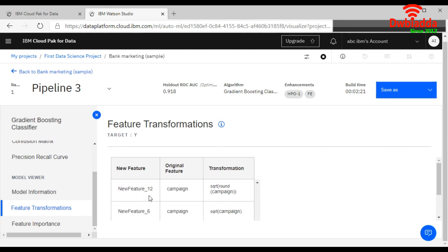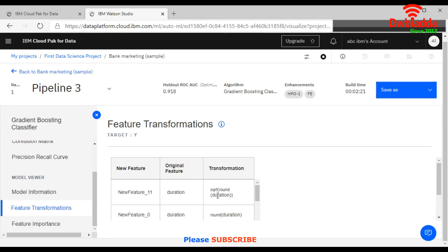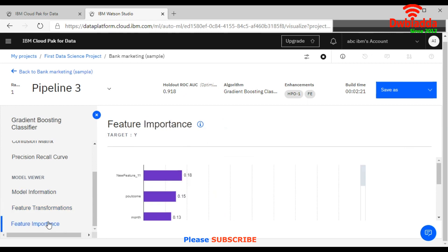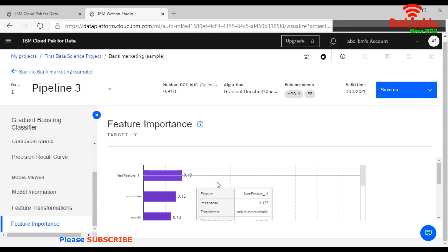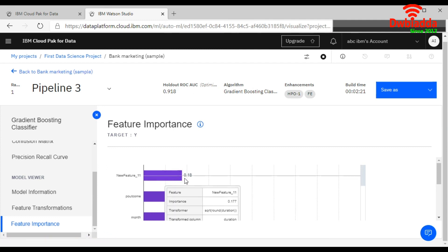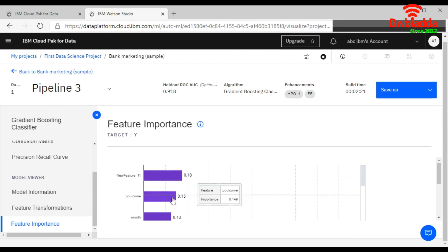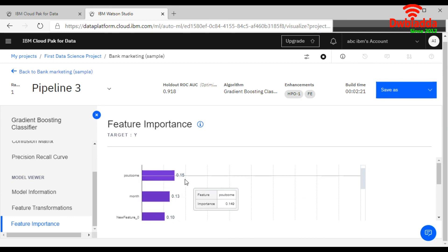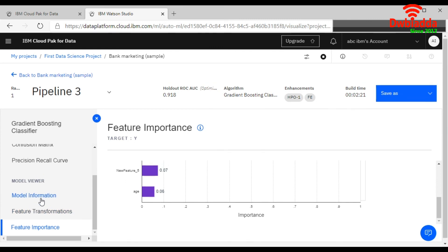And also saying the transformation. Transformation means using it to transform the data before fitting into the model. So after that, this is your feature importance. How important the feature is, like your new feature is 18 percent important, and this is 15 percent, this is your month's outcome. Everything is there.